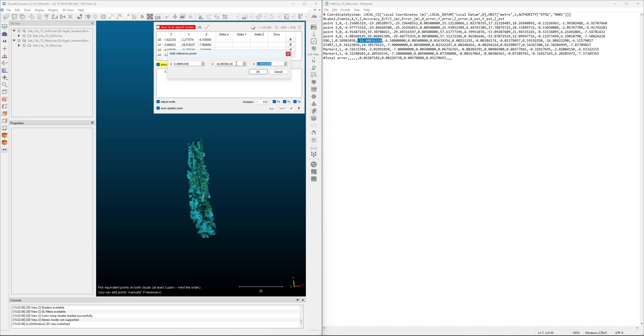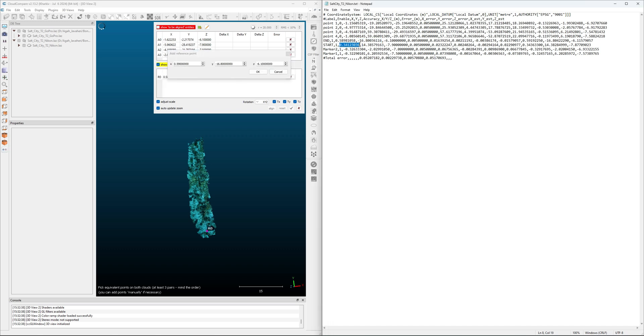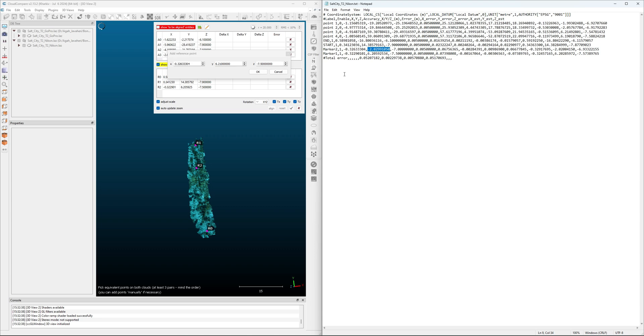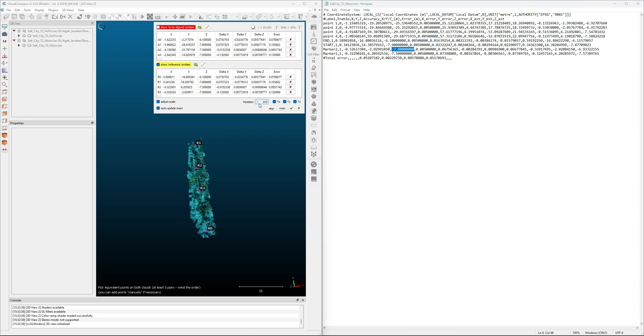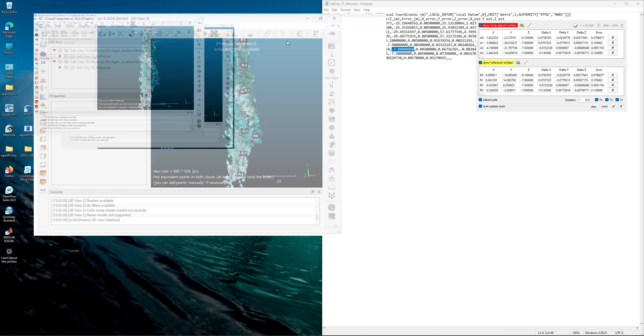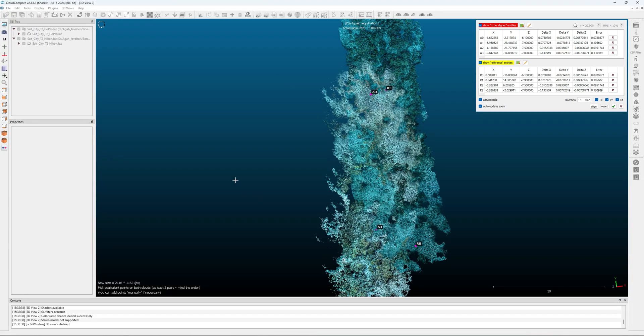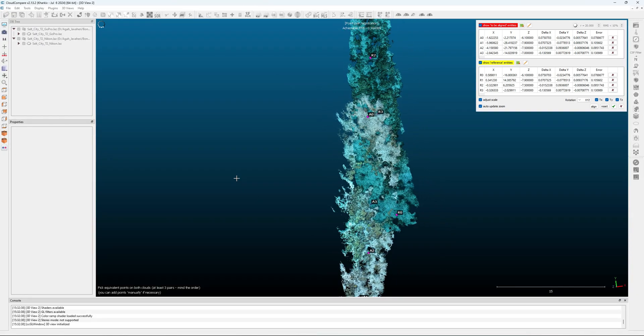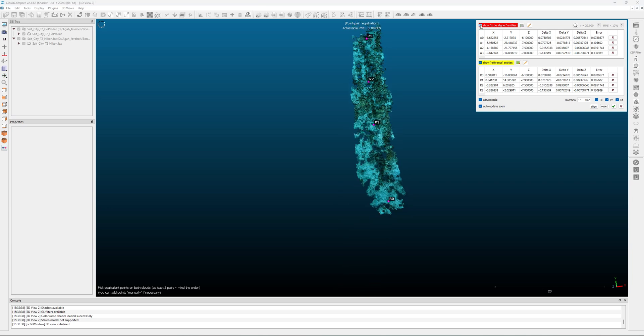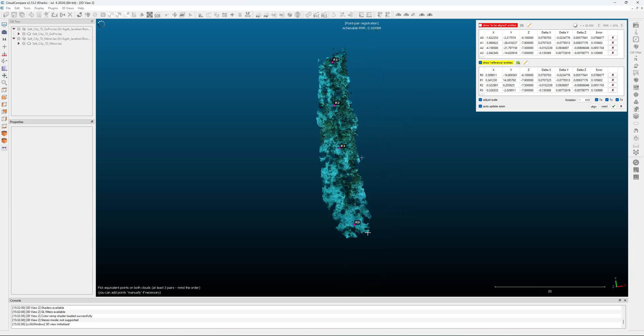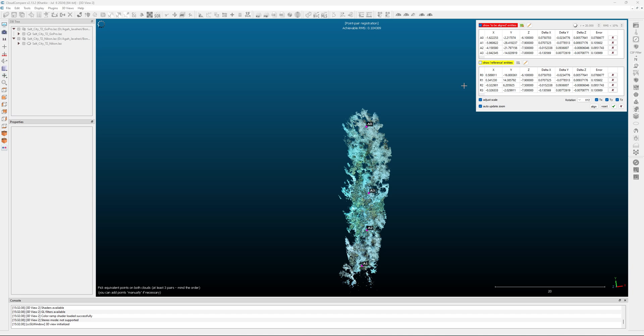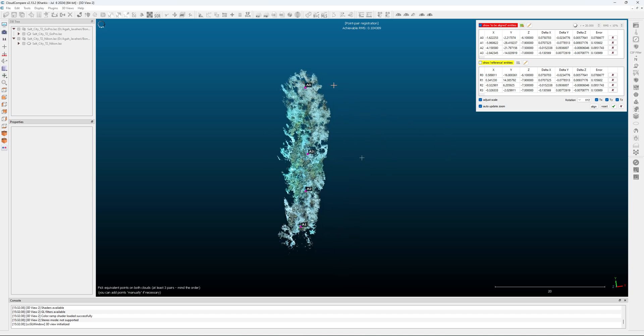So I'm going to do this very quickly. So now I have the four reference points. I can show both of them, and I can go a little bit bigger here. So we can see both of them. You see here that I have the entities, which is the reference, and the to-be-align cloud with the same points shown in both of them.